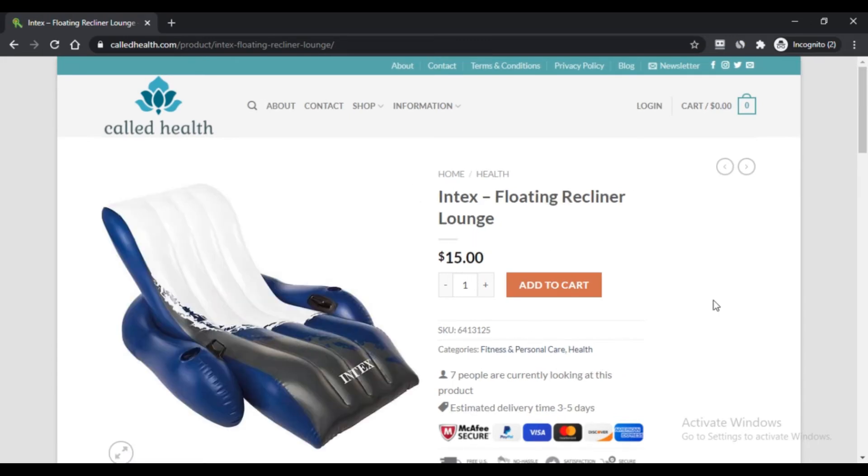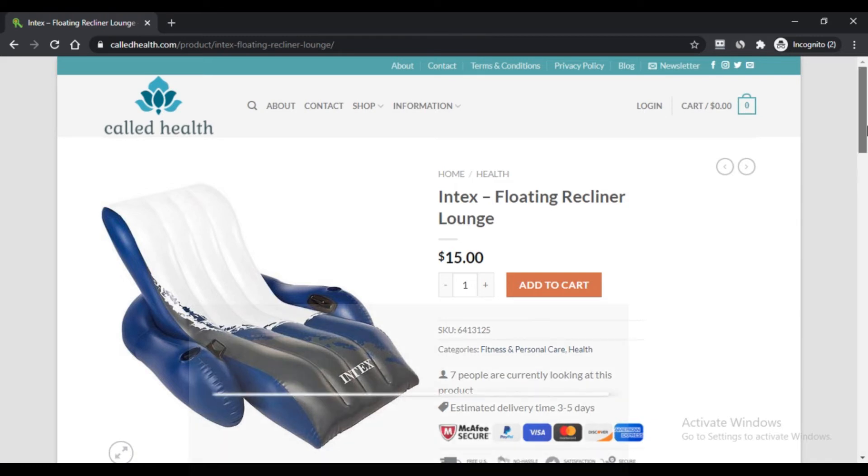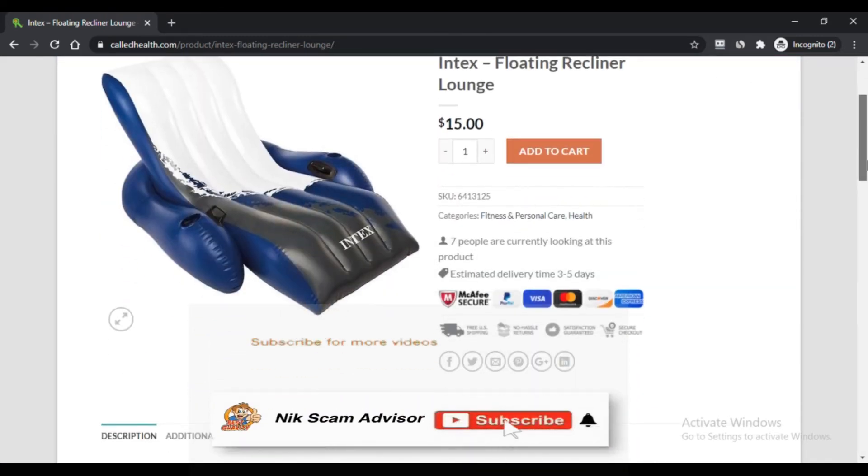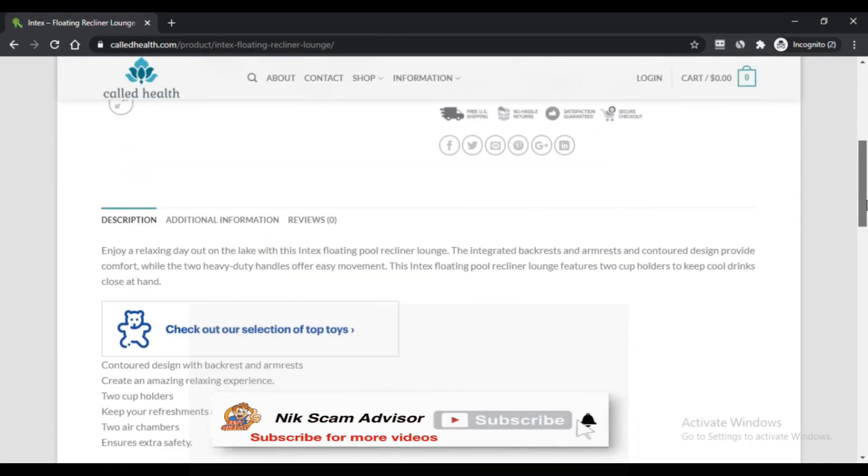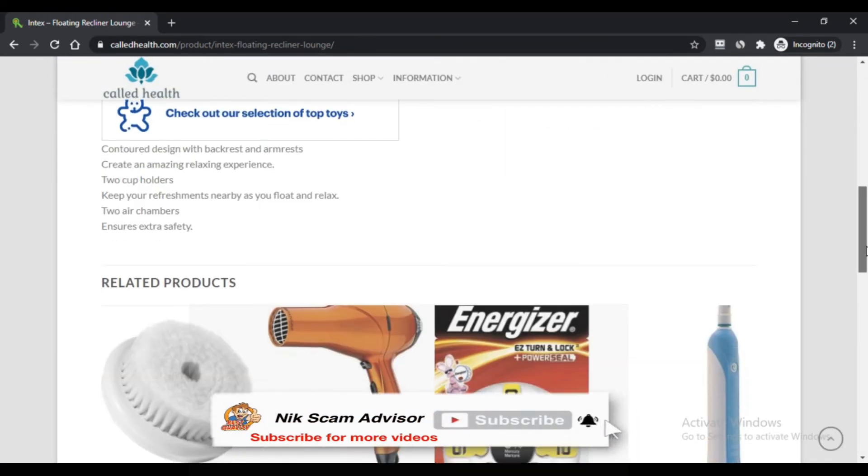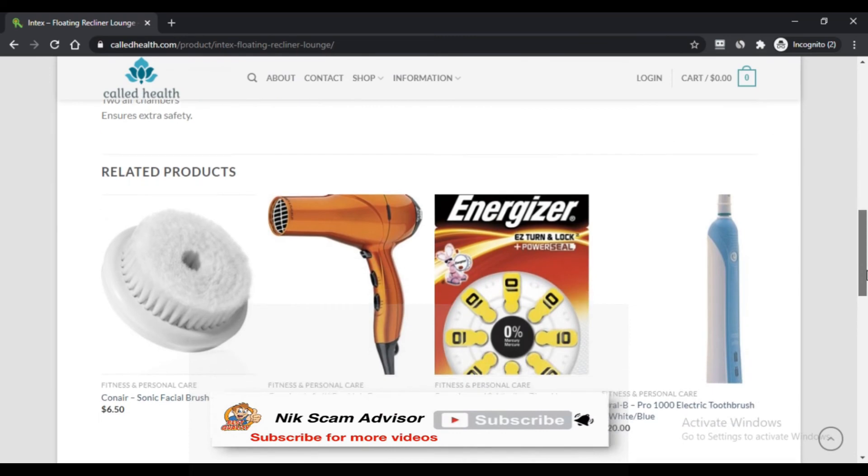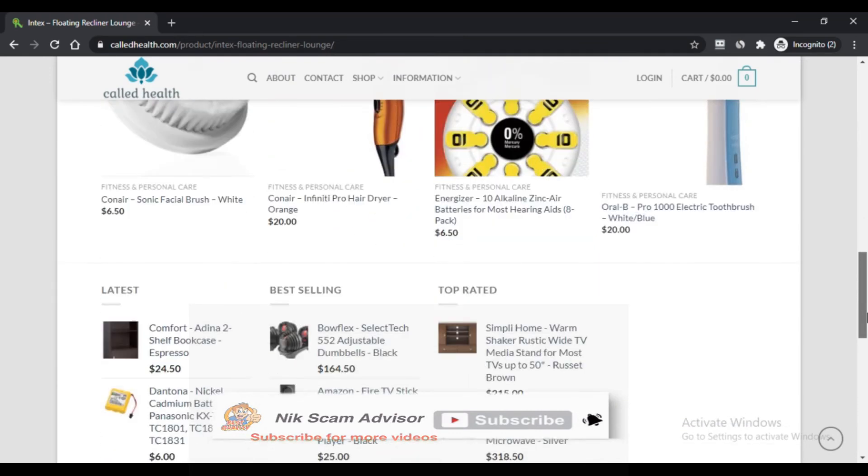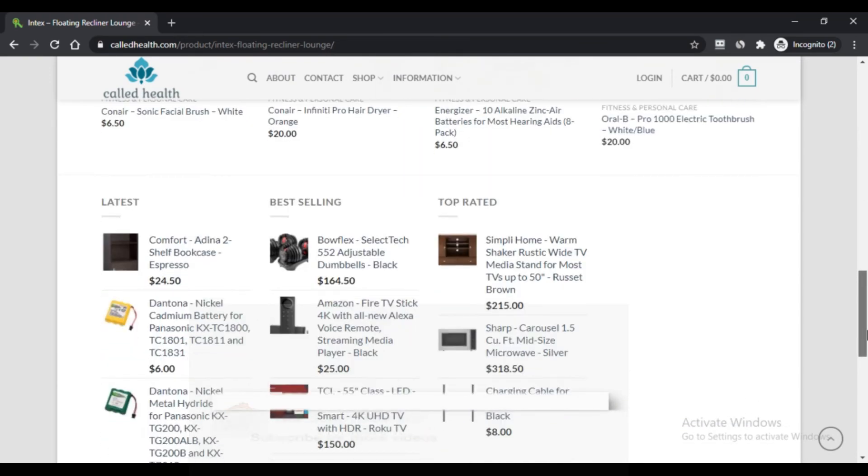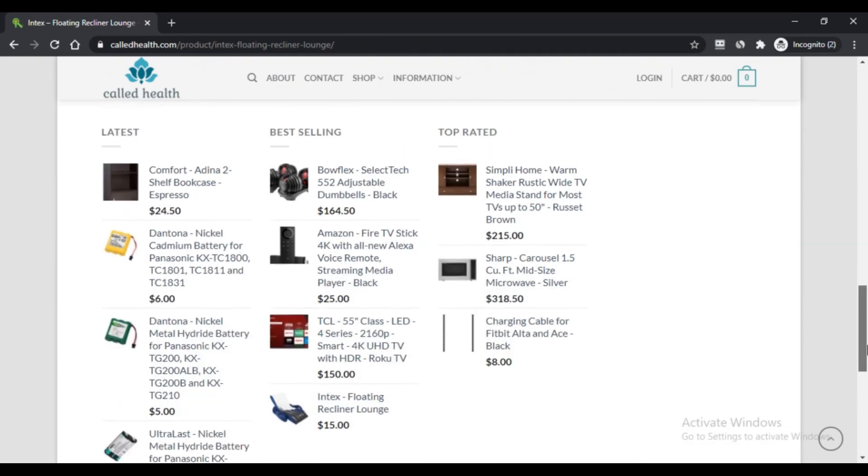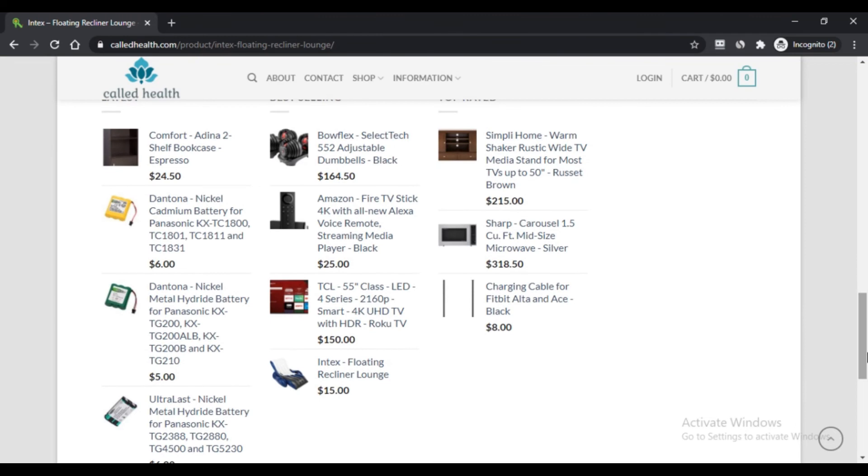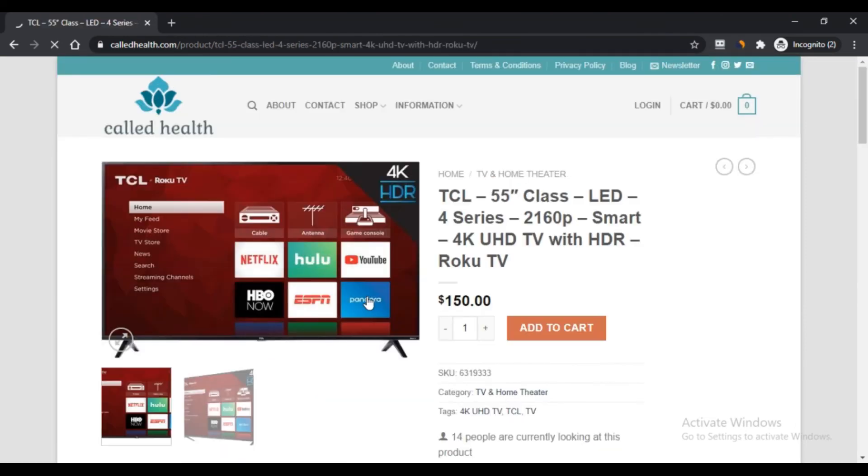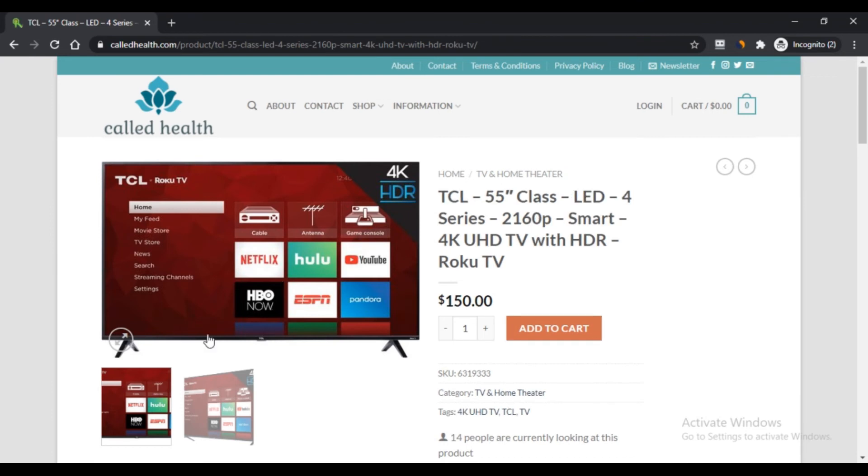Third and last, there are no discount coupons or products available on the website. Customer reviews of coldhealth.com: The website has no coldhealth.com reviews on it. You can get the reviews by searching for them on Google.